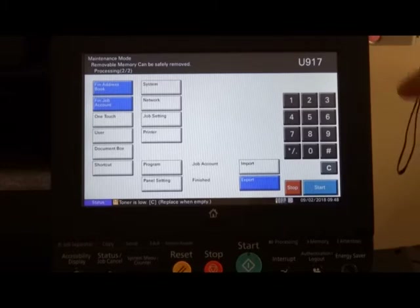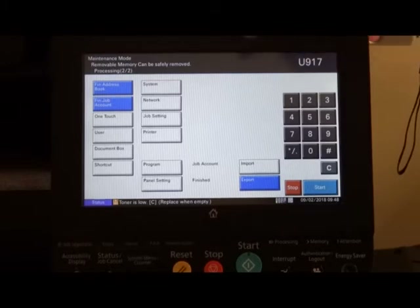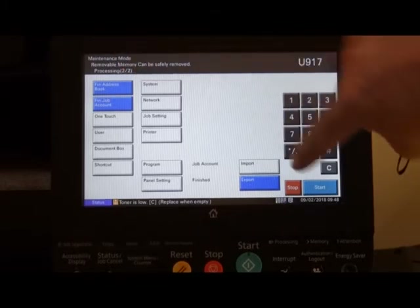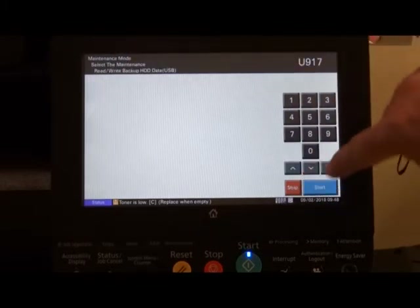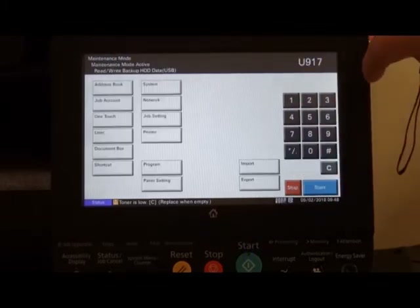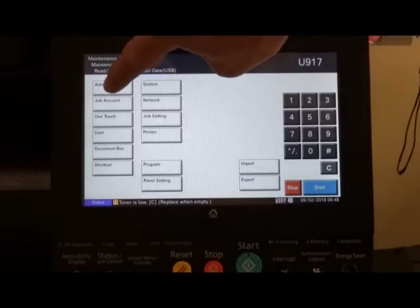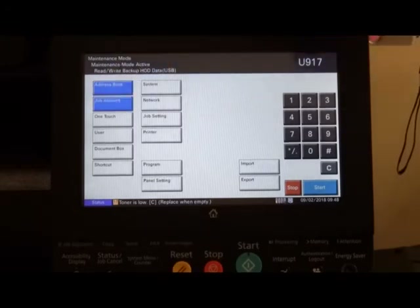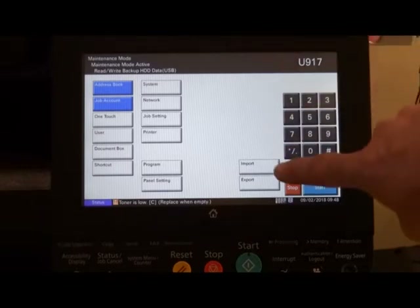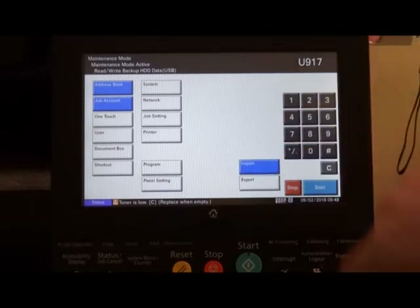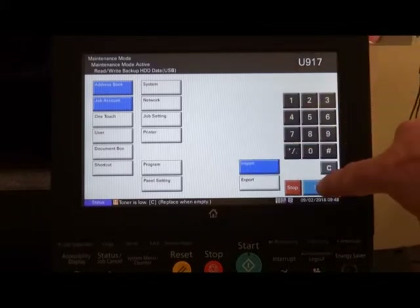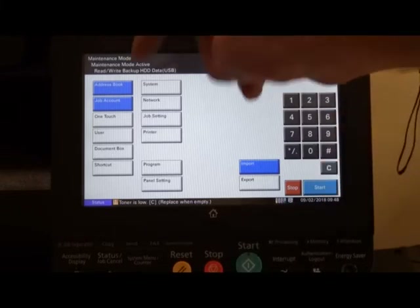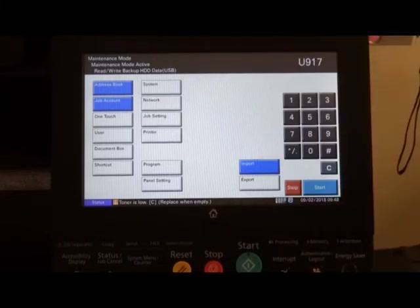At that point, again, enter 917. Highlight the items that you wish to import. Press the import button and then the start button, and this will import everything back into the machine.